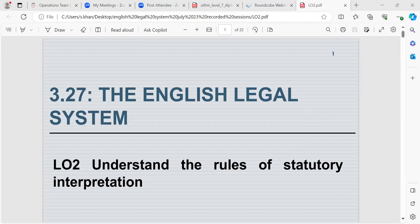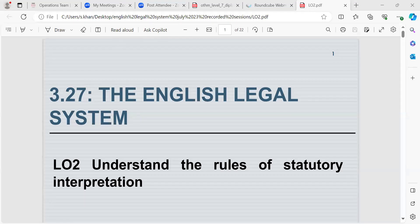We looked at the actual procedure through the House of Lords and the House of Commons, and also looked at the different stages. We also looked at how a bill becomes a law and the final stages of that. We then went on to look at the difference between criminal and civil law, and private and public law as well, with reference to examples and reference to courts.